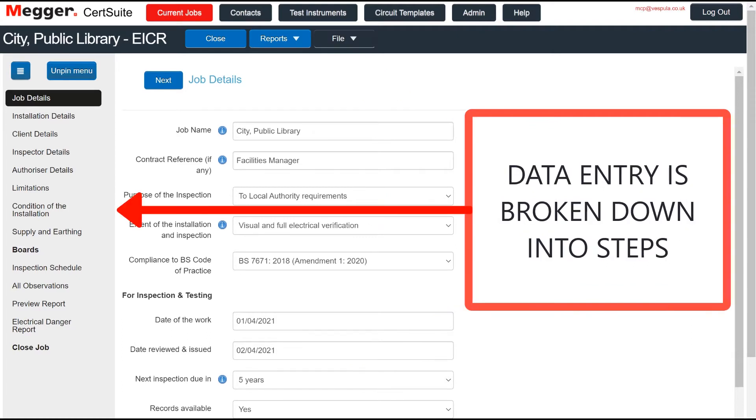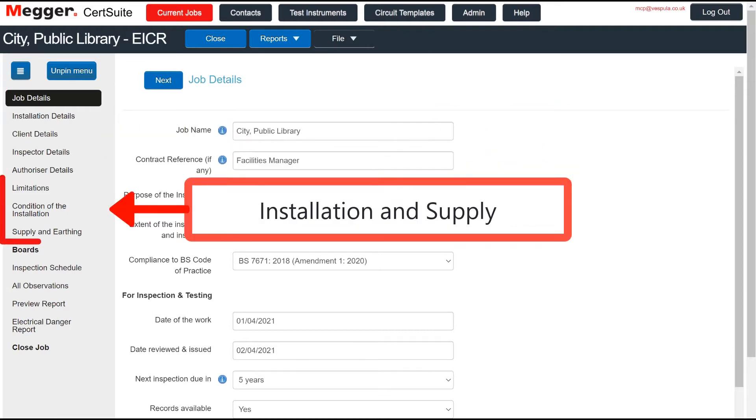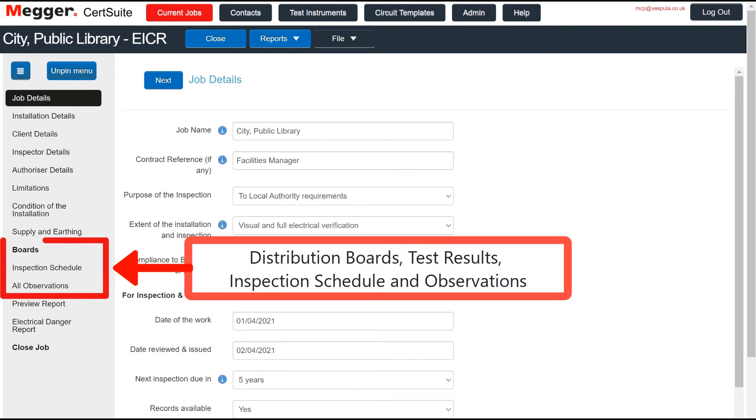Instead, it breaks each job down into a series of small steps. We are looking here at the steps in the EICR, but the same principle applies to all of the certs in the range.